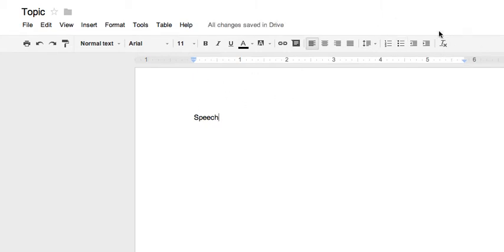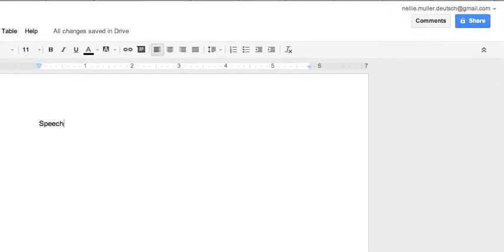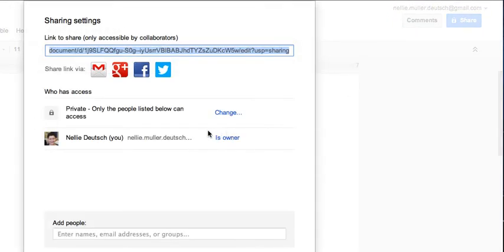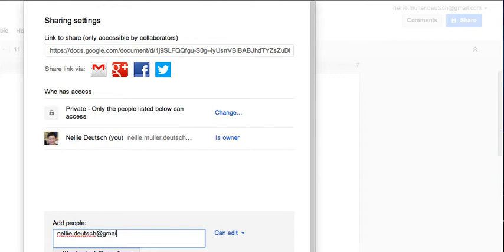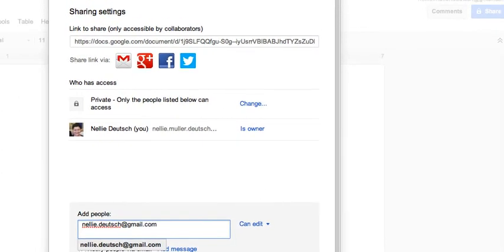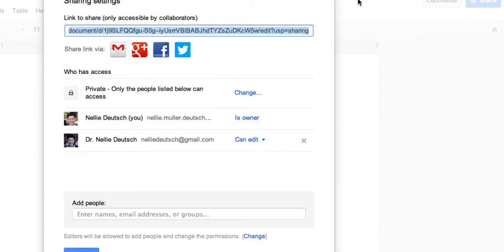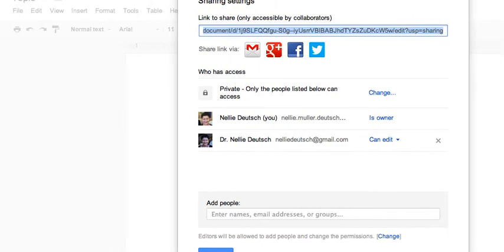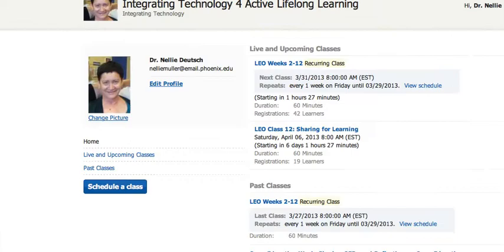Then I'll just go on and share it at the top right. Click on Share. And then I can share it. I can make it private and share it with the people that I want, or I can make it public. If I want to make it private, I'll share it with Nellie, and my email is NellieDeutsch at gmail.com. Make sure that I have edit rights. And then you need to share it. Click on Share and Save. And that's it.